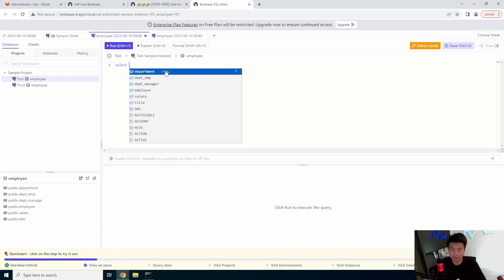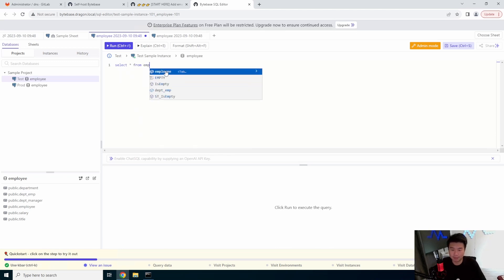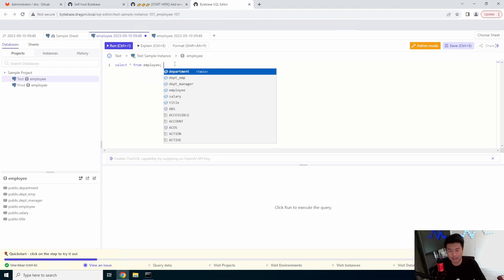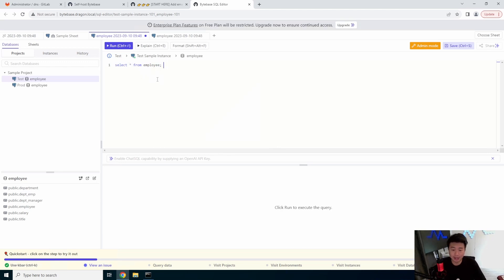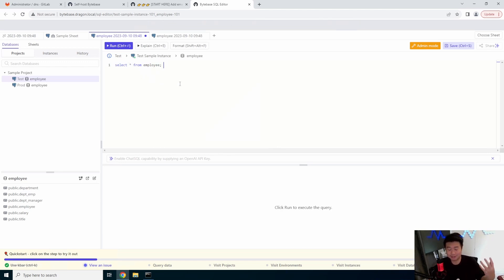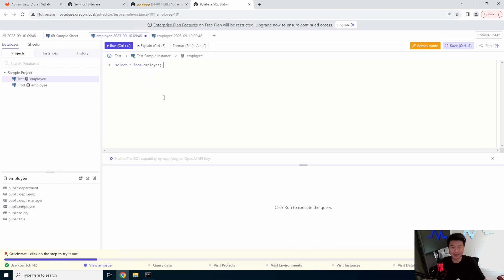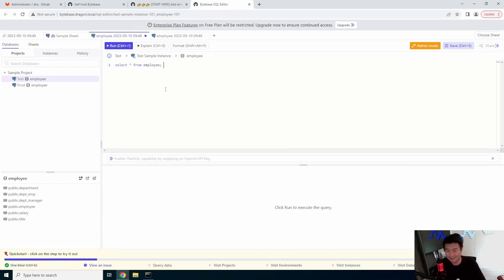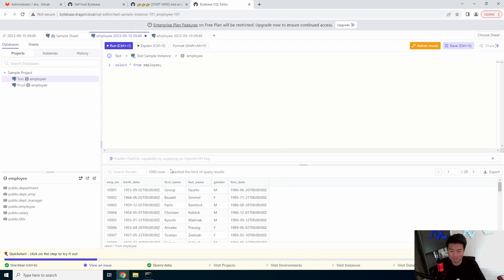So for example we have our prod and test instance so you can click on either prod or test and it will get you that instance. Then you can run simple SQL queries, like in this case from employee. So what we're going to do is just select everything from employee and it kind of tries to autocomplete which is nice because I have honestly no idea how to do most things in databases but I can do simple select star commands. And then we can run it, right?